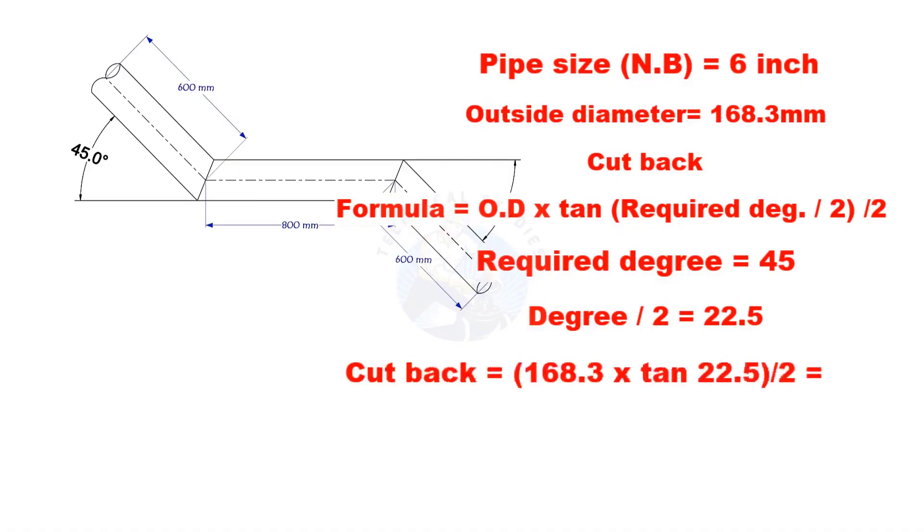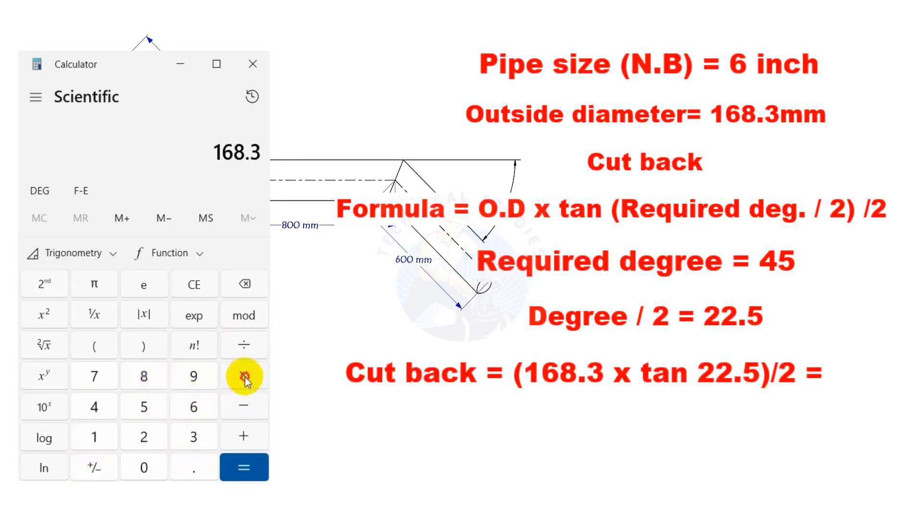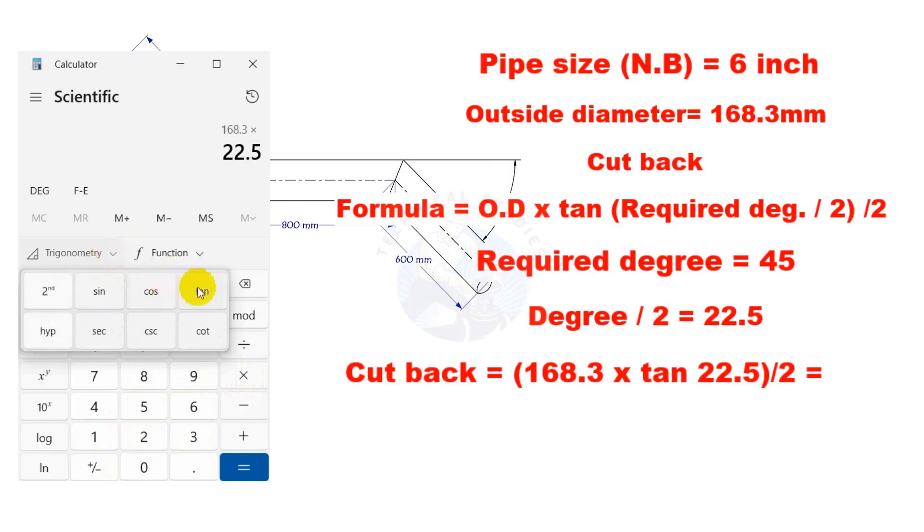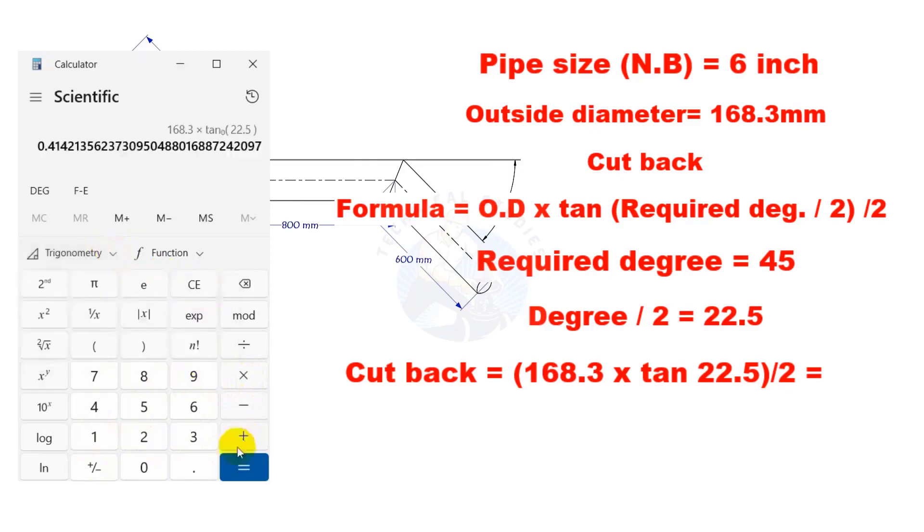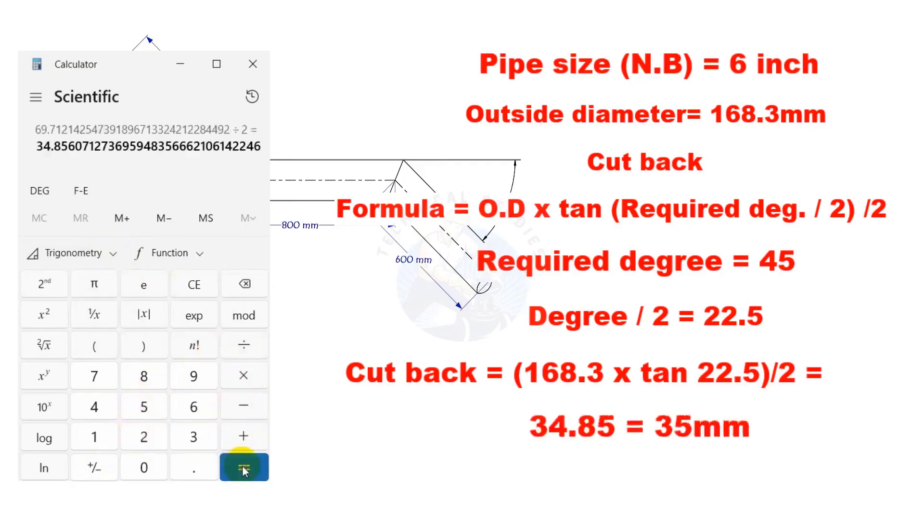Let us calculate. The cutback is nearly 35 millimeters.